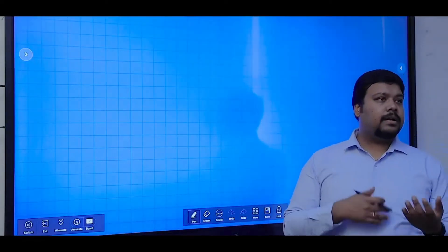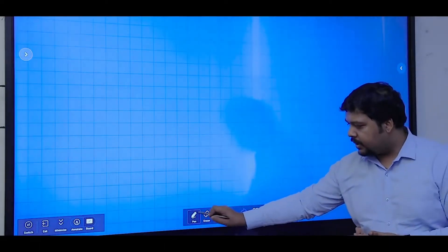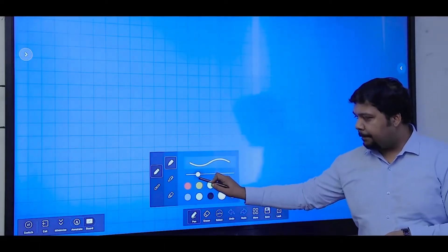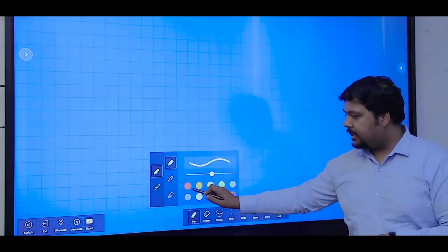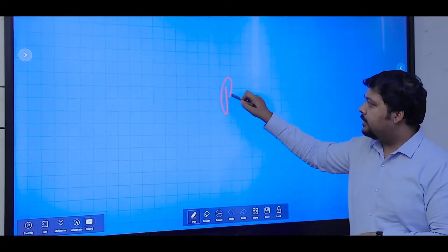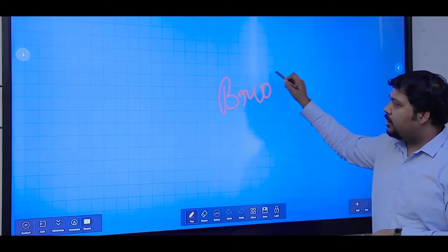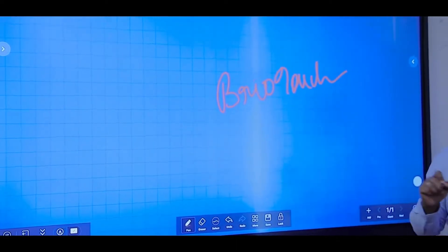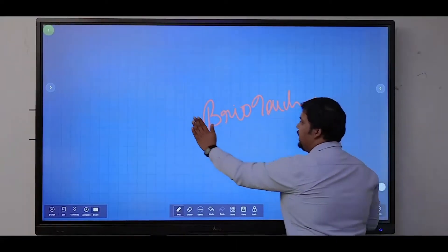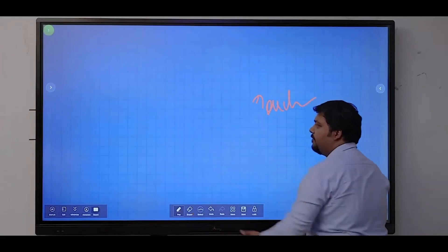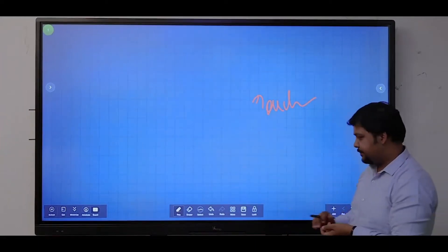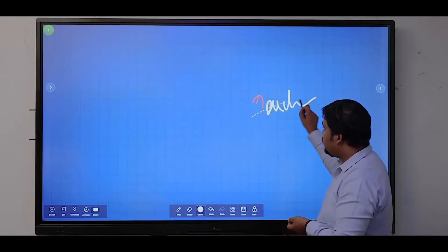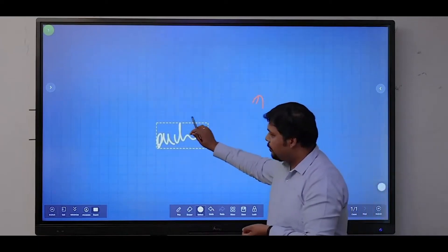Here we have options for selecting a pen, selecting the thickness and color. Using a stylus or your finger, you can interact with the screen. You can use your palm for erasing the content.